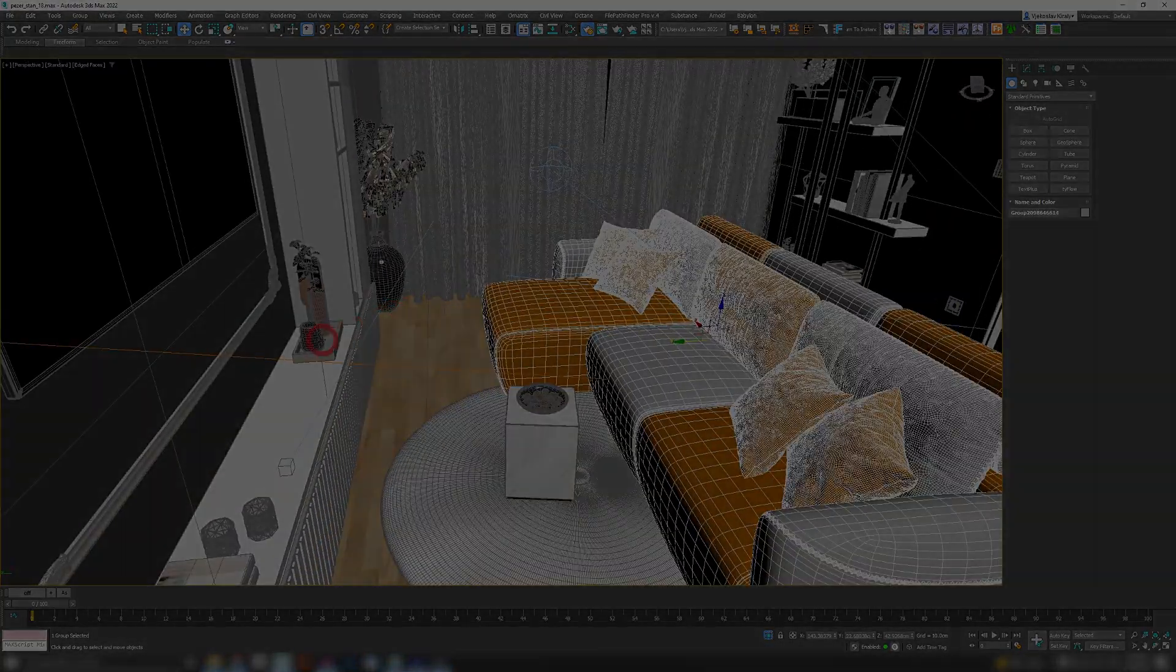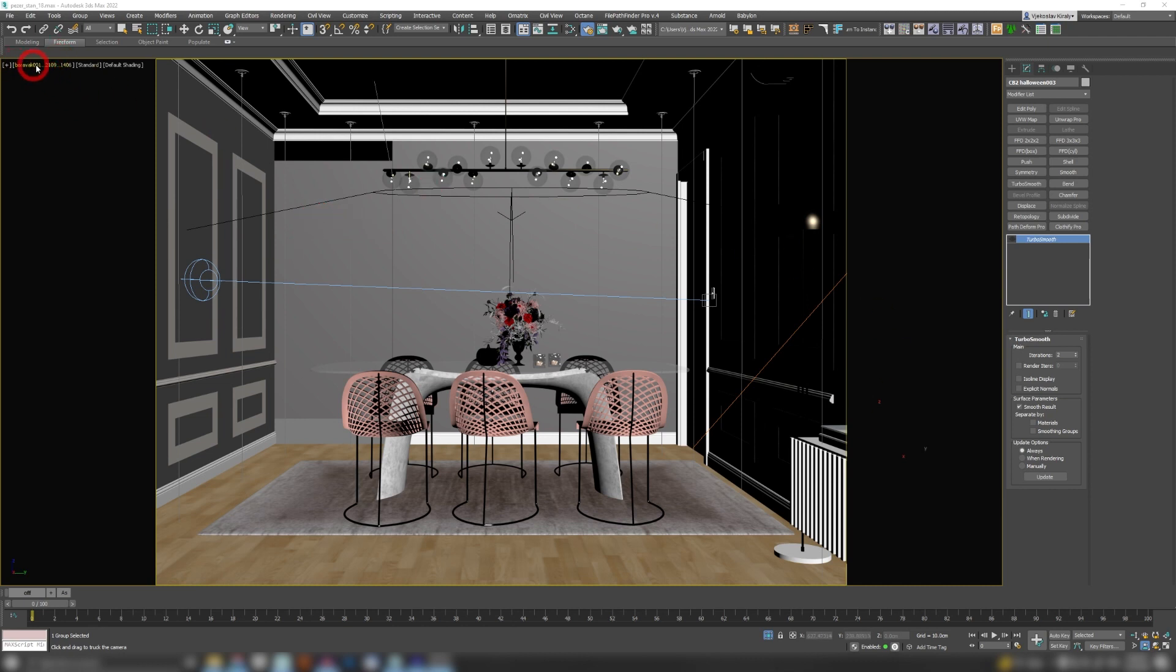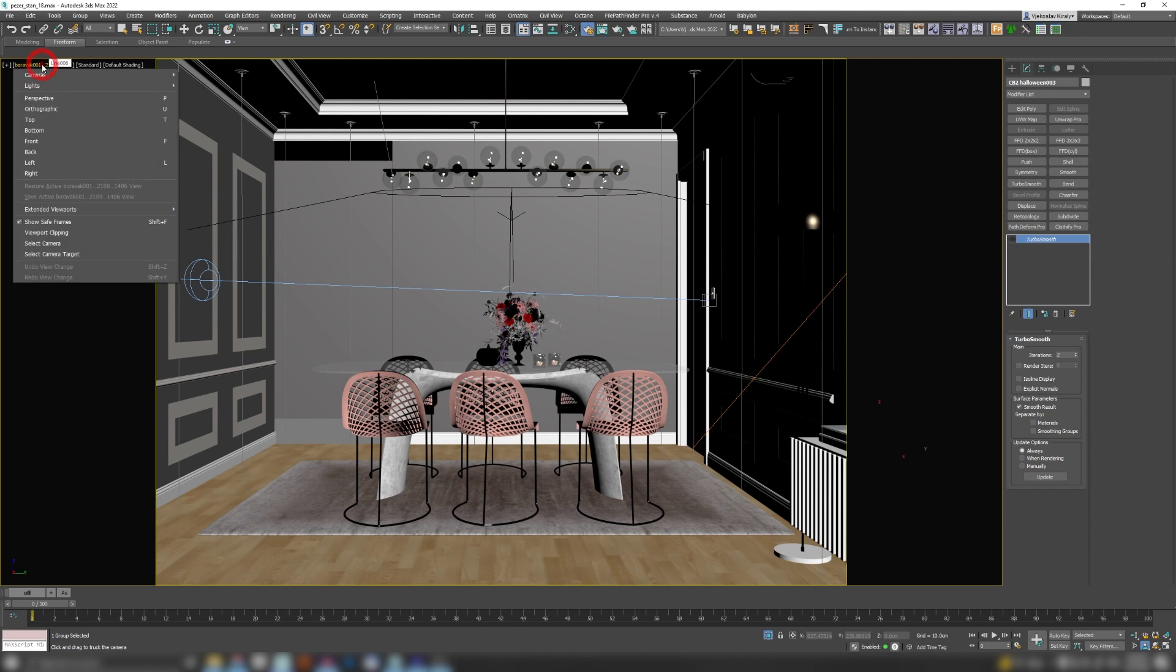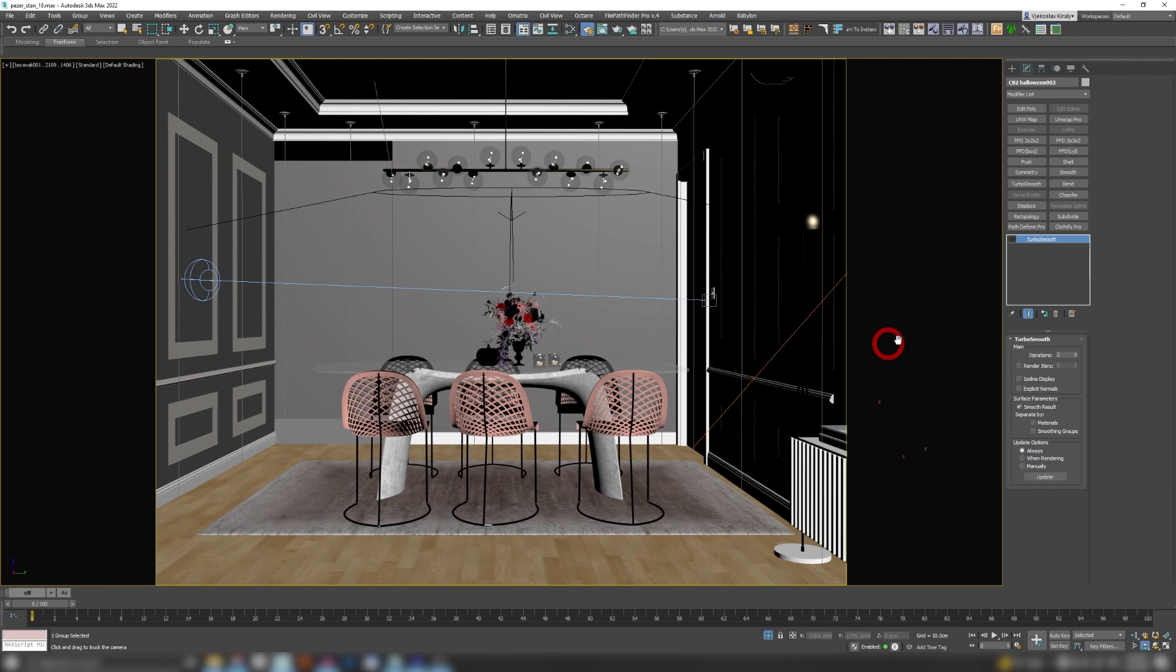Our second feature is gonna be Mask Viewport to Safe Region. So whenever you activate safe frames by clicking on the camera name, just going to Show Safe Frames, you're gonna get these black areas that define your output for your render.